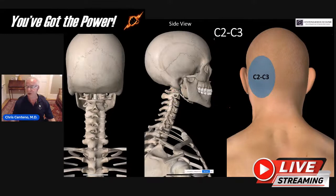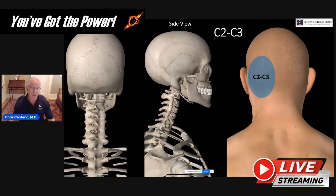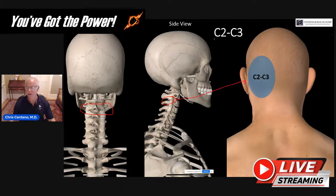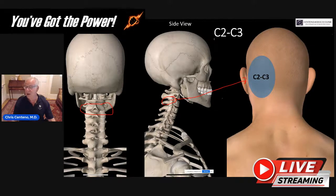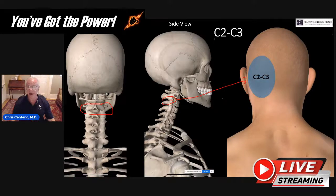Then we have C2-C3, which tends to be a little more confined, referring its pain to the back of the head — different from C1-C2 and not as expansive as C0-C1. But again, this would be a common description of headaches that a lot of CCI patients would provide.